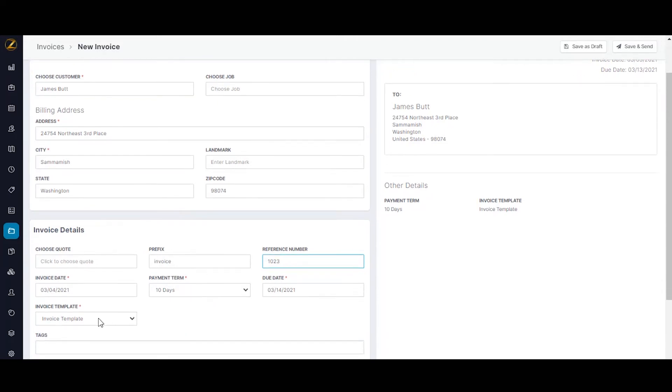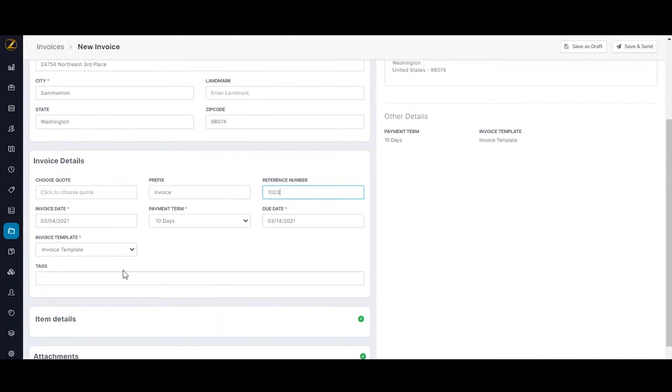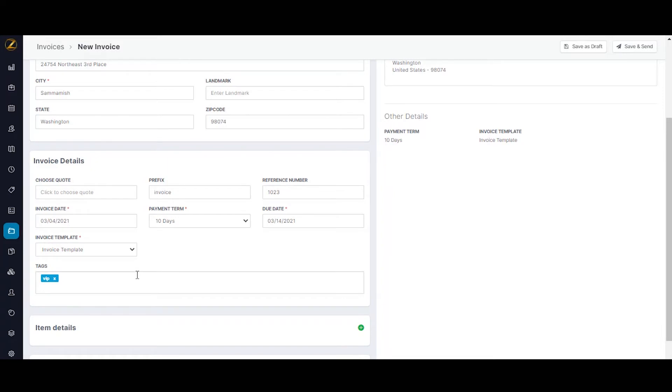You can also get to choose the right template for the invoice. Zuper offers rich templates using which you can personalize your invoice with company logo, name, theme branding and other information like customer address, parts and service required, total invoice value. And add a VIP tag if it's necessary. I'm going to add a VIP tag here.